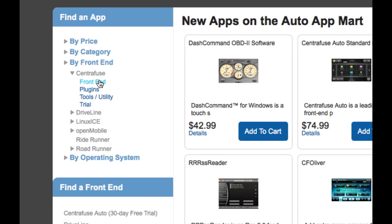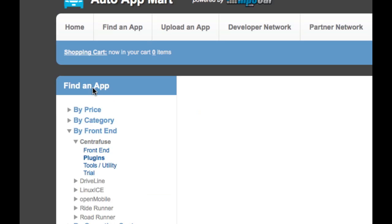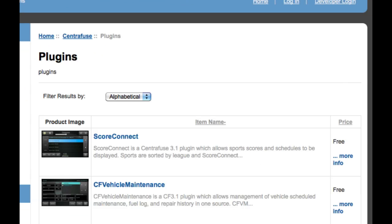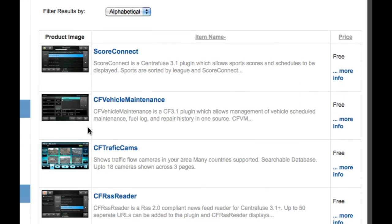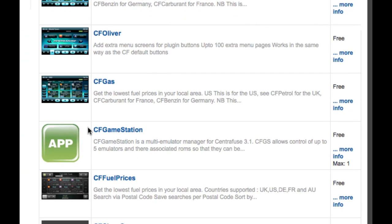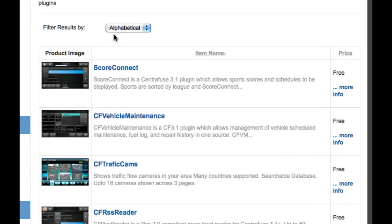So let me just go into one to show you. So we're on center views. If we go into plugins, it's going to pull up all the plugins for center views. So it literally takes two clicks to find all the center views plugins. Just go front end, center views, plugins, and here you are. All the center views plugins that we've got on the app mart right here.